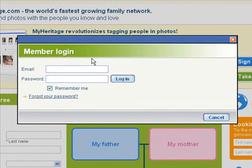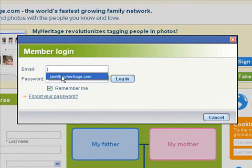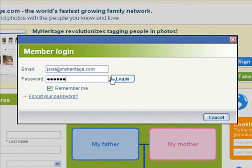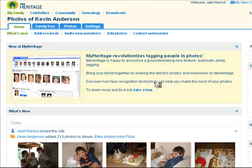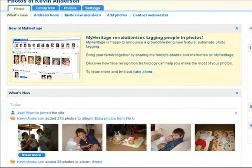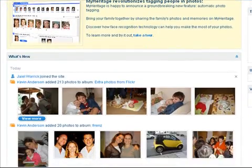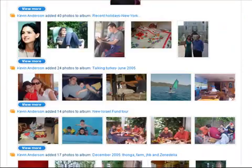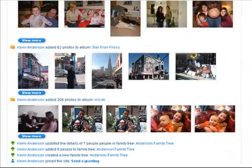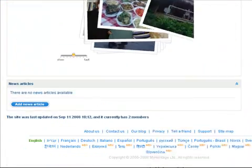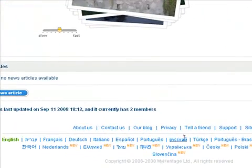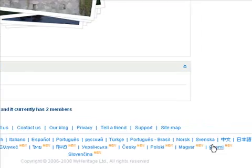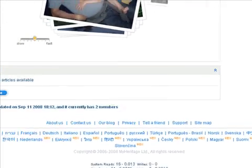At MyHeritage, our members create their own family sites to share family history and photos with their family and friends. We have over 25 million members who've built more than 5 million family trees and uploaded more than 230 million photos. Our site comes in 25 languages and is used by families all over the world.